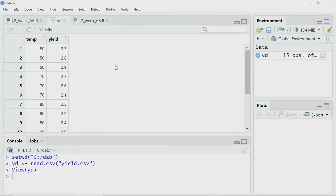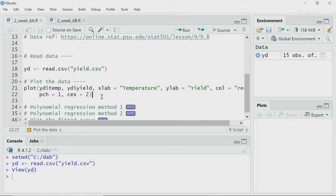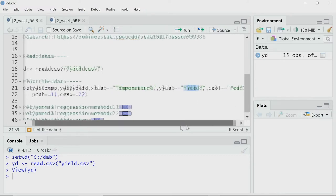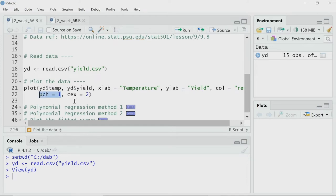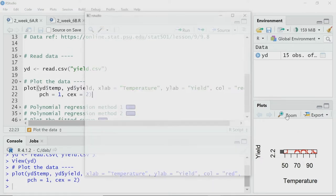Let me check this data yd. This is a two-column dataset. The first column is temperature — 50, 70, something like that — those are the temperatures at which the experiment was performed. The next variable is yield, and we have 15 observations. Now I will plot that data as a scatter plot using the plot function. The x variable is temperature, the y variable is yield. I am labeling the axes accordingly, using a red open circle symbol with size 2. Here is my plot — let me zoom in to see it clearly.